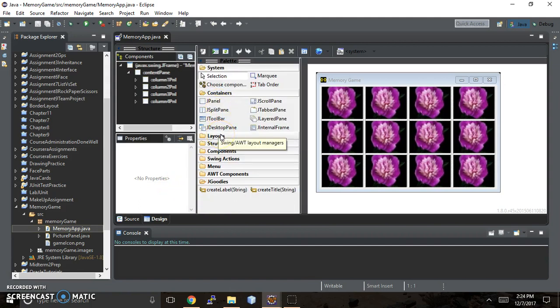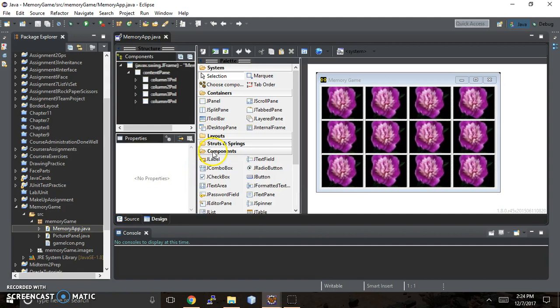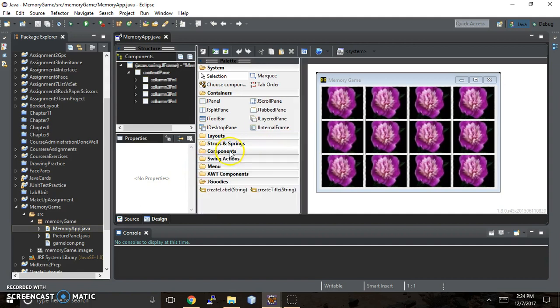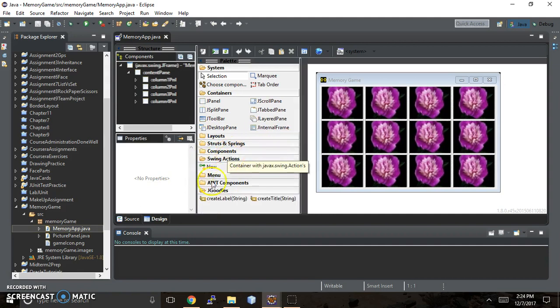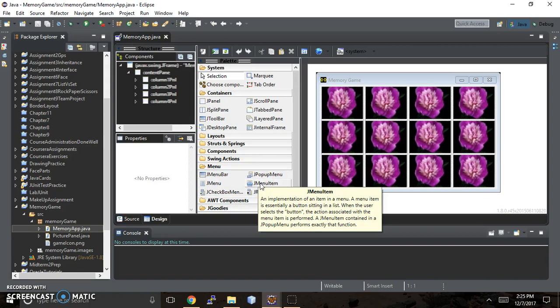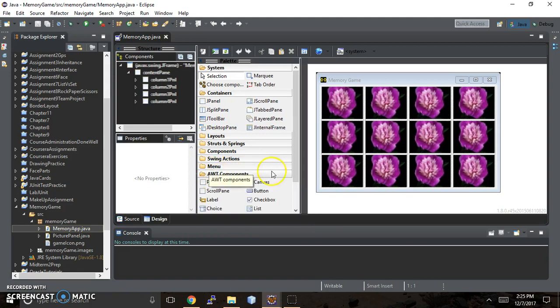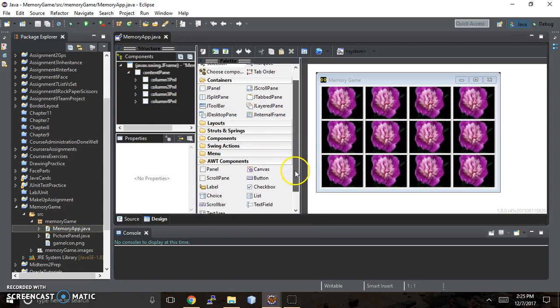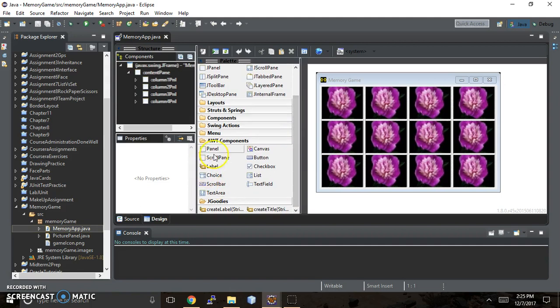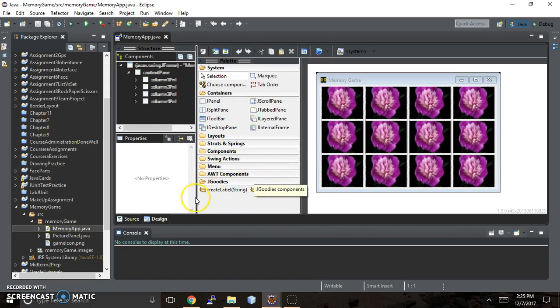All right, and then we have containers and the containers are what can actually hold those components that we just looked at. And we're going to be using jpanel. We already looked at the components and then swing actions, that's something that we're not actually going to be using. But you have menu items too, so if you were designing like a web page or a game and you wanted different options that would hide off the screen when they're not in use, that's kind of what menu is for. And then awt components, this is the older version of things that are a little more clunky than the other components, but you have these options available to you. And jgoodies is just the ones that I just hid.